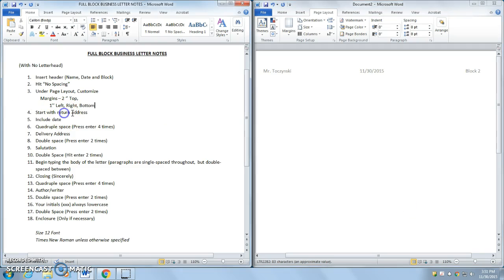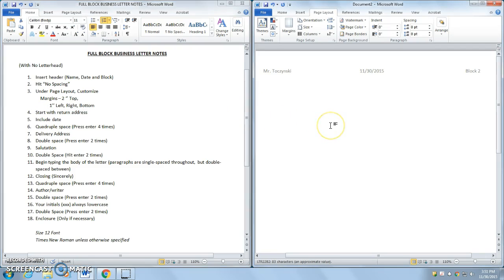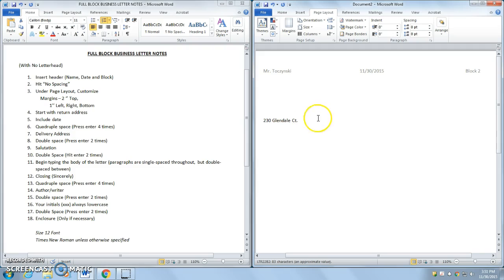So the first thing I'm going to do, now I'm going to get into the actual writing of the business letter. I'm going to start with the return address. So I'm going to type that in here. This is just an example that I have.